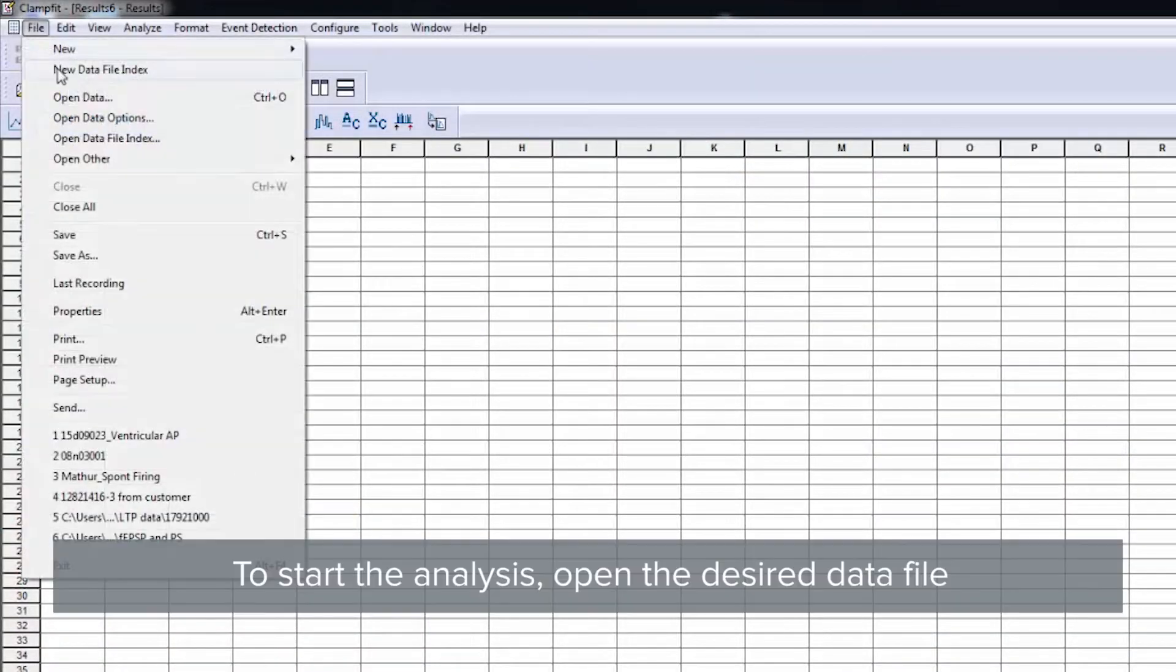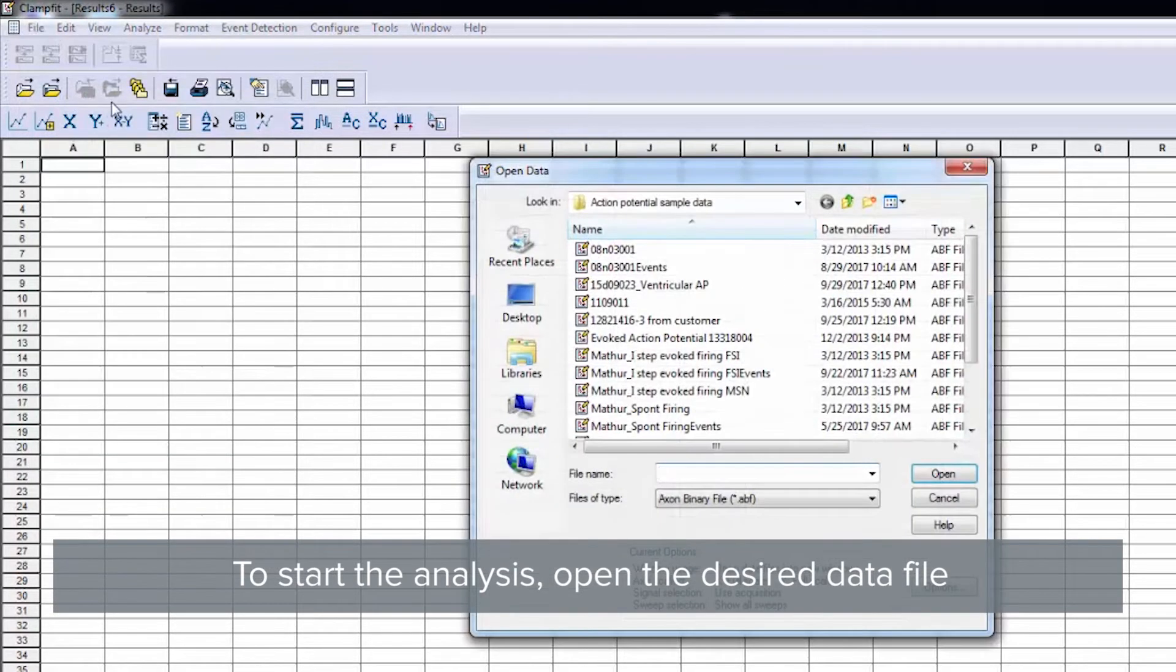To analyze the neuronal action potential, first open the desired data file in the File tab.